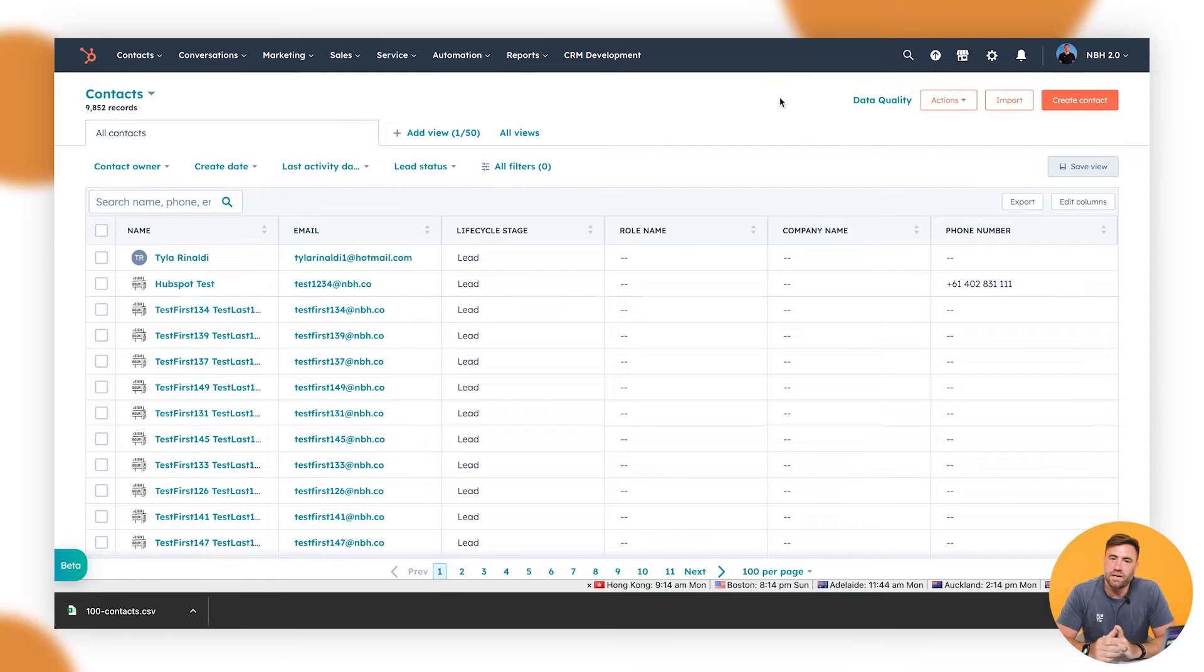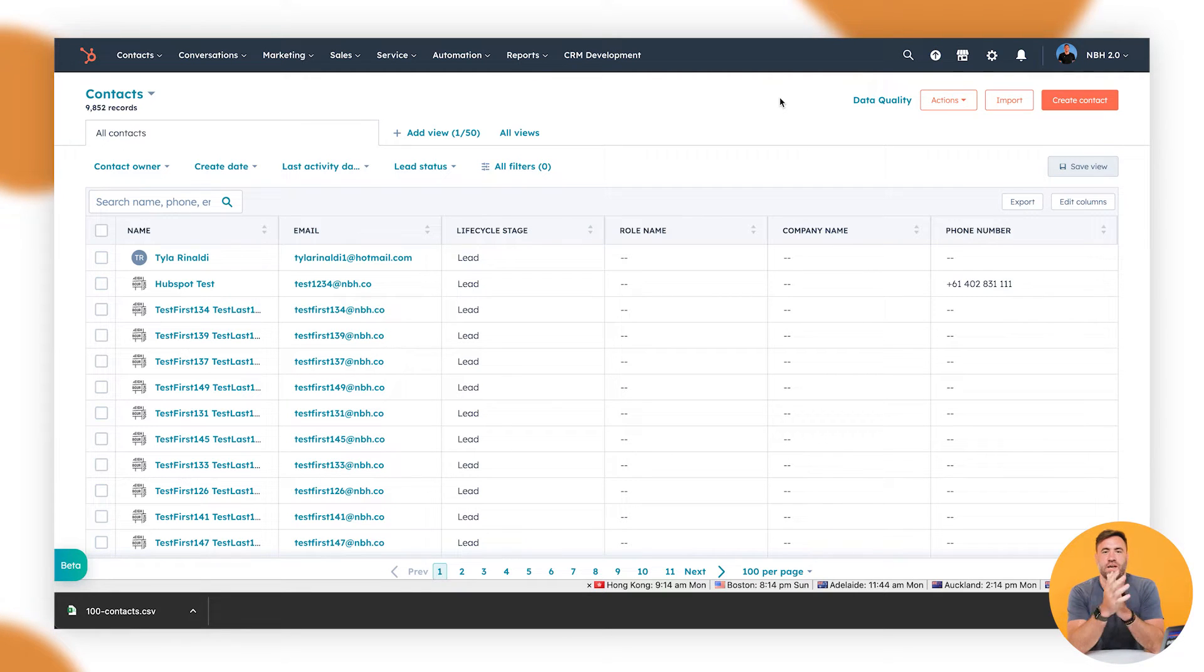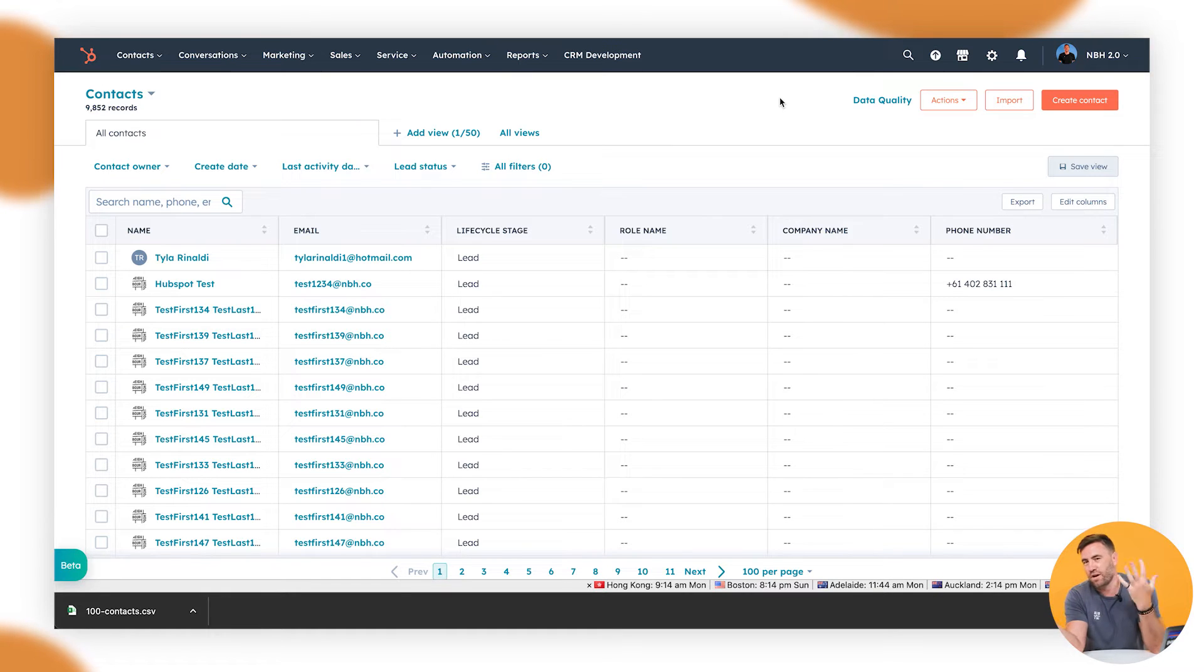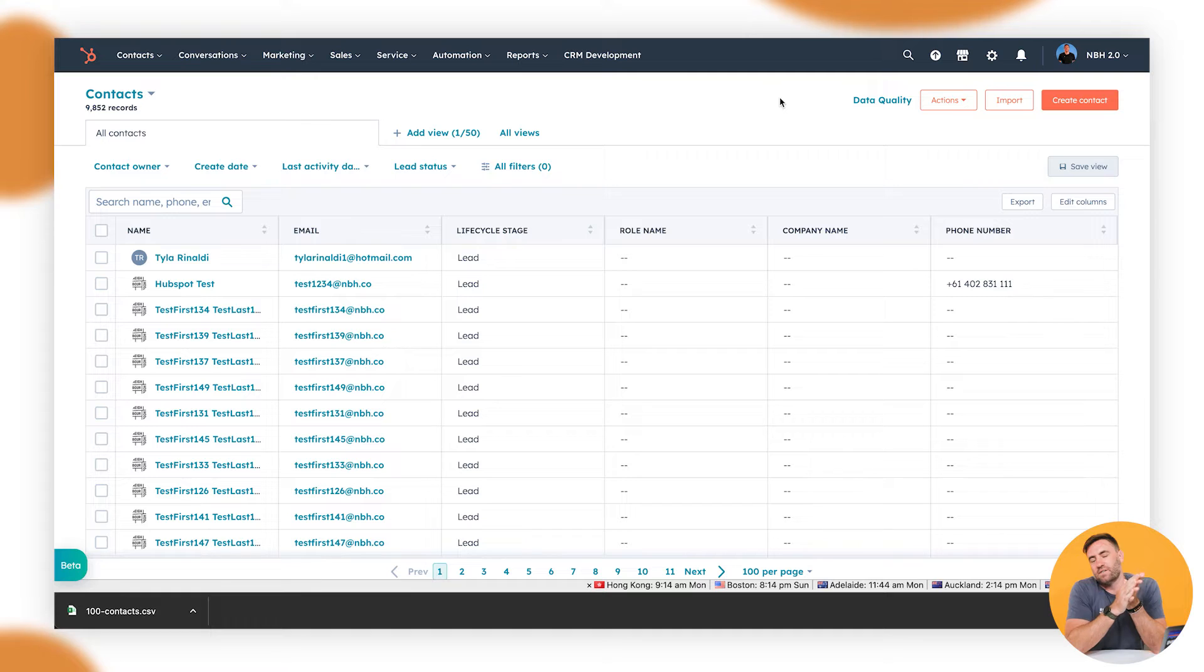The second part is that I want to go ahead and I've got one spreadsheet that has all of my customer data on it. But I've also got another spreadsheet of all of the deals that I've got. And I want to make sure that I can create deals, but associate them with the contacts as well.